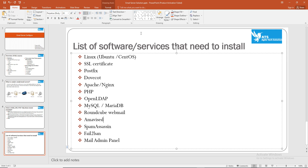In the admin panel you can use a command line or the admin panel interface to create email accounts and manage storage space. I will show you the list of software in detail.